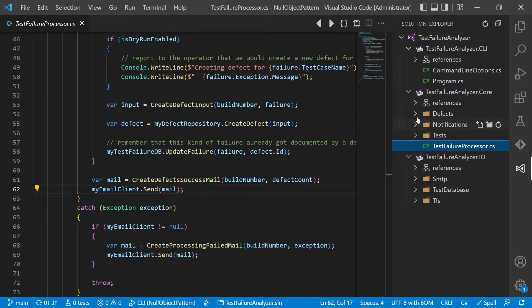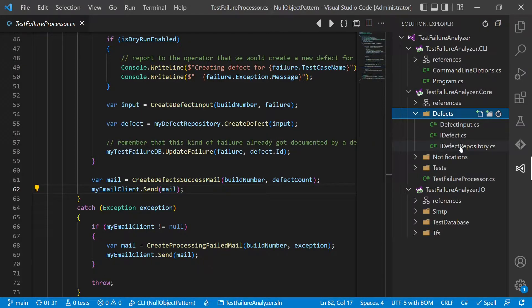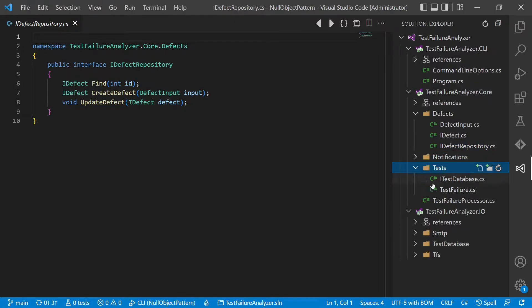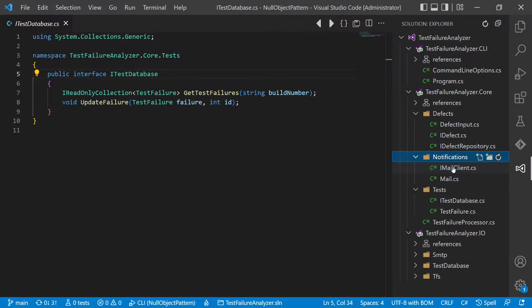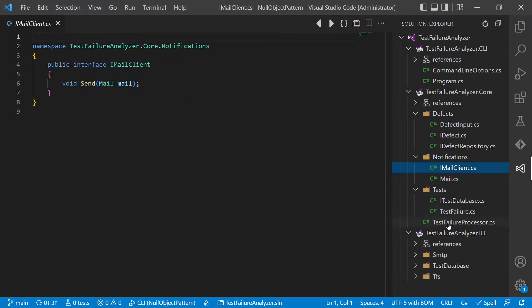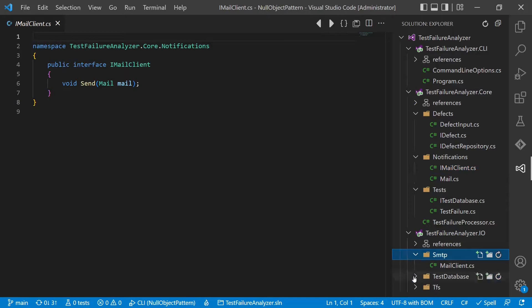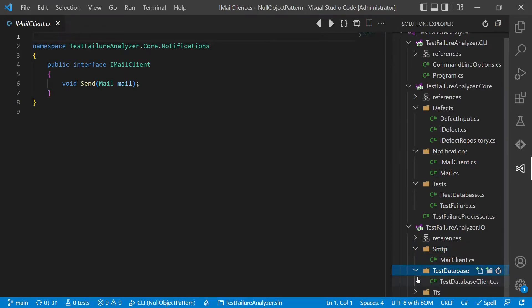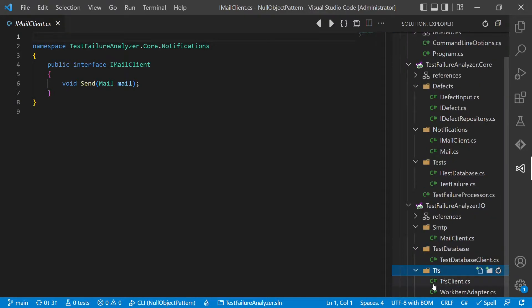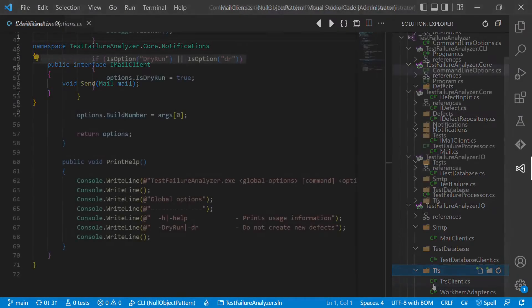Of course, we have some interfaces to interact with the external services, as well as with the database and the mail server. And as mentioned, in the IO project we have the implementations of those. The code is of course a lot simplified so that we can focus on the actual design topic we want to discuss here.